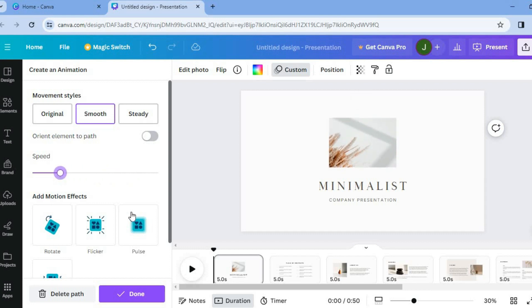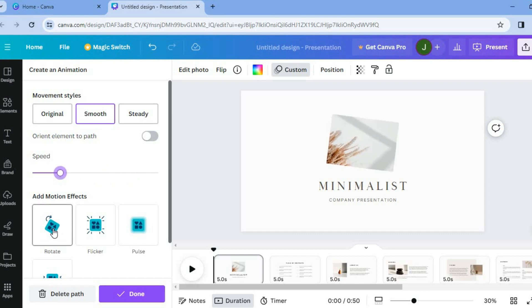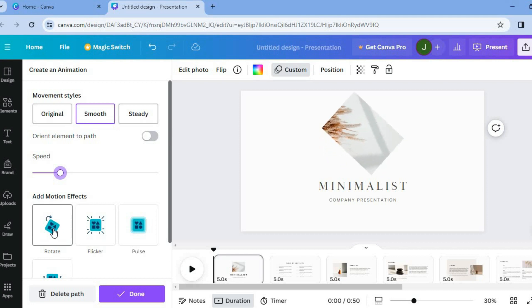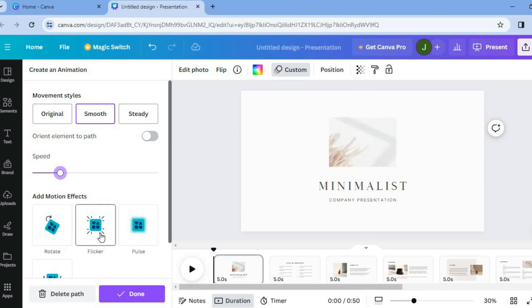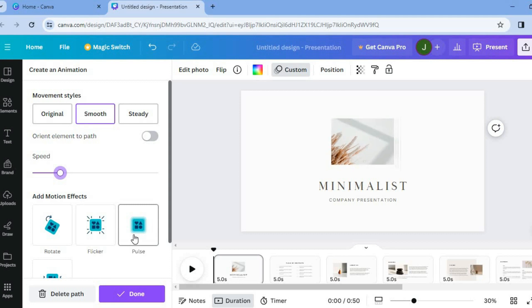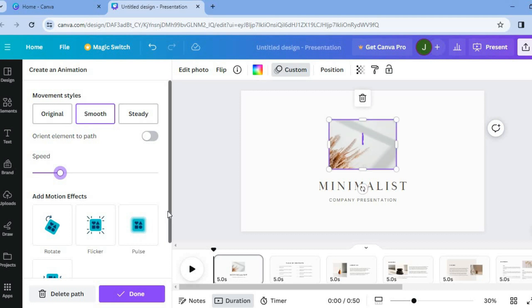You can also add motion effects if you want. So if it is a case that you would like it to rotate, flicker or pulse you can also do that right here.